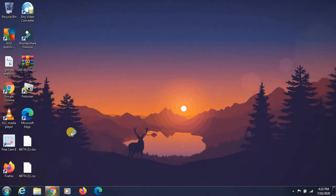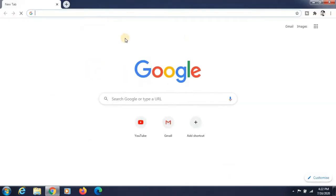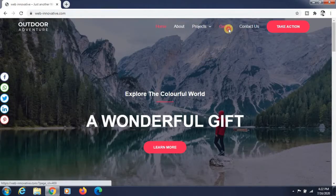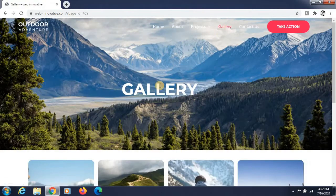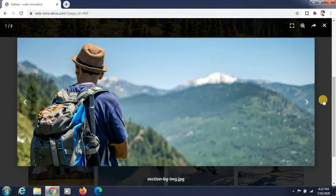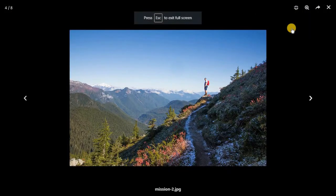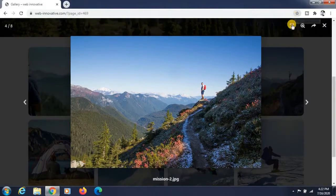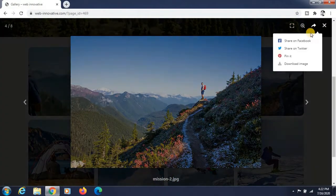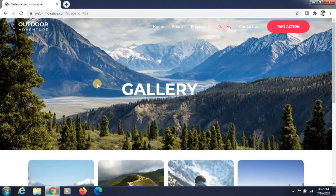Hello everyone, this is the best tutorial. Today we are learning how to create a gallery page in WordPress using Elementor. I have created a gallery page earlier — you can see this is the gallery. If you click on one image you can see how it works: you can full screen it, zoom it, and you can share it on social media platforms. This is the page we have to create today.